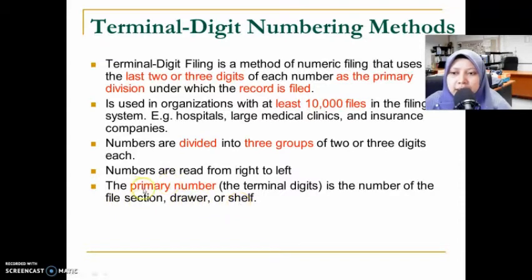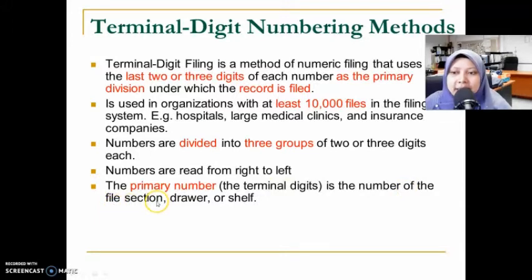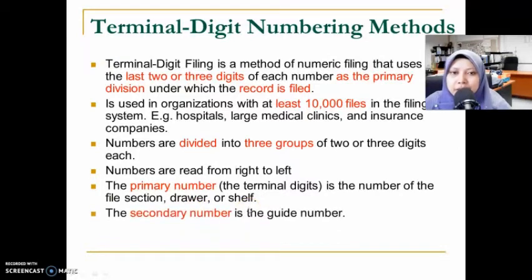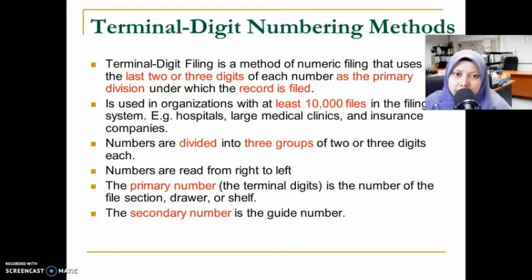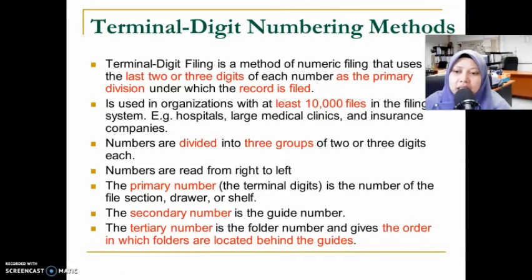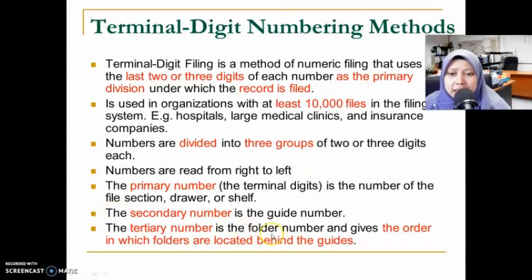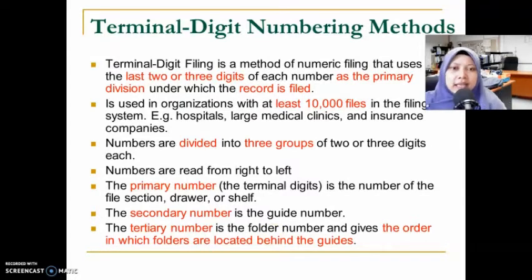The primary number refers to the last group of digits and indicates the section, drawer, or shelf where the record is stored. The secondary number refers to the guide number displayed within each shaft, section, and drawer. Behind the guide number are the folders, and these folders are referred to by the tertiary number, which gives the order in which the folder is located under the guides.